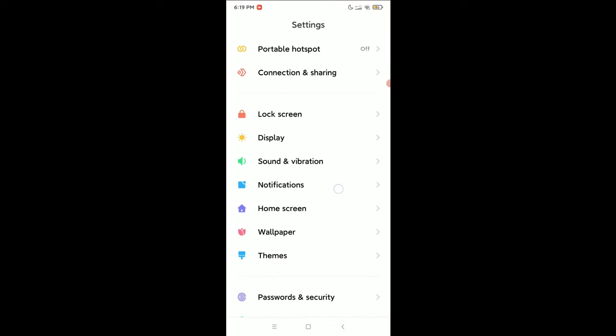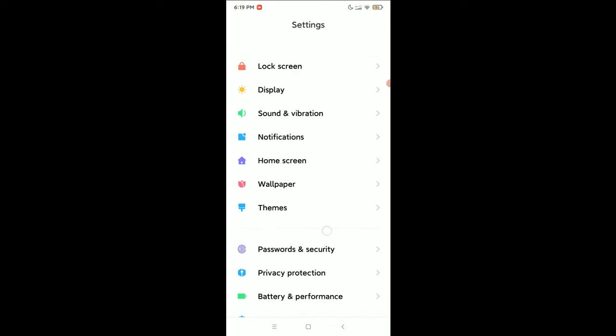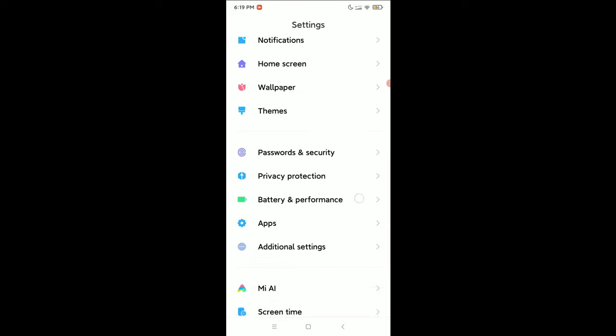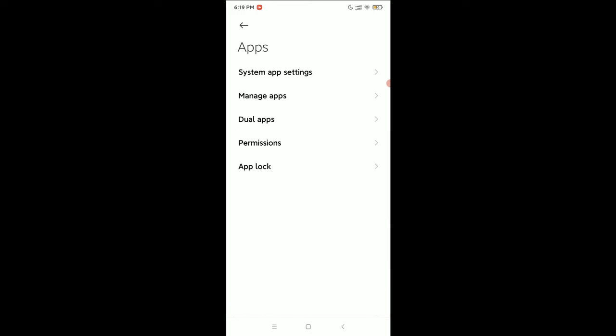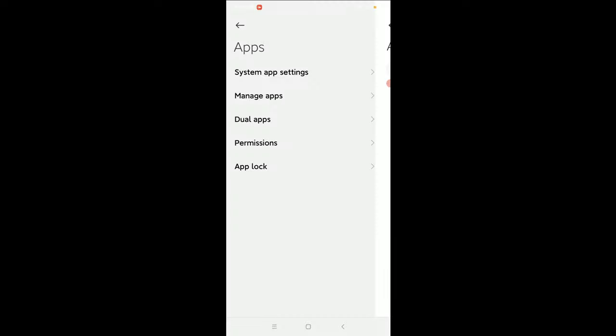Try to find app or app management option. This is apps, open it. Right now you can see there have an option at the last, app lock. Select it. You need to give your fingerprint or password or pattern.